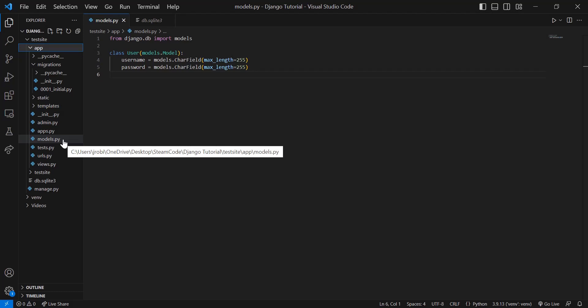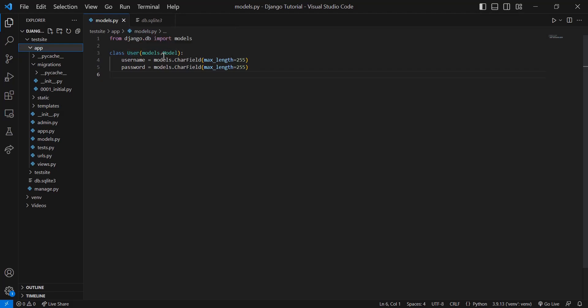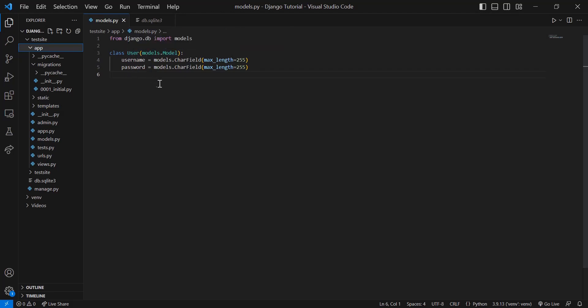Within models, I already have the code written out here—you're going to create a new class. Each class within this models file represents a new table within your database, within your SQLite database. So here I'm creating the class user, the user table. The parent class for this is the model class, and each attribute of this user class is going to be an entry within that table.